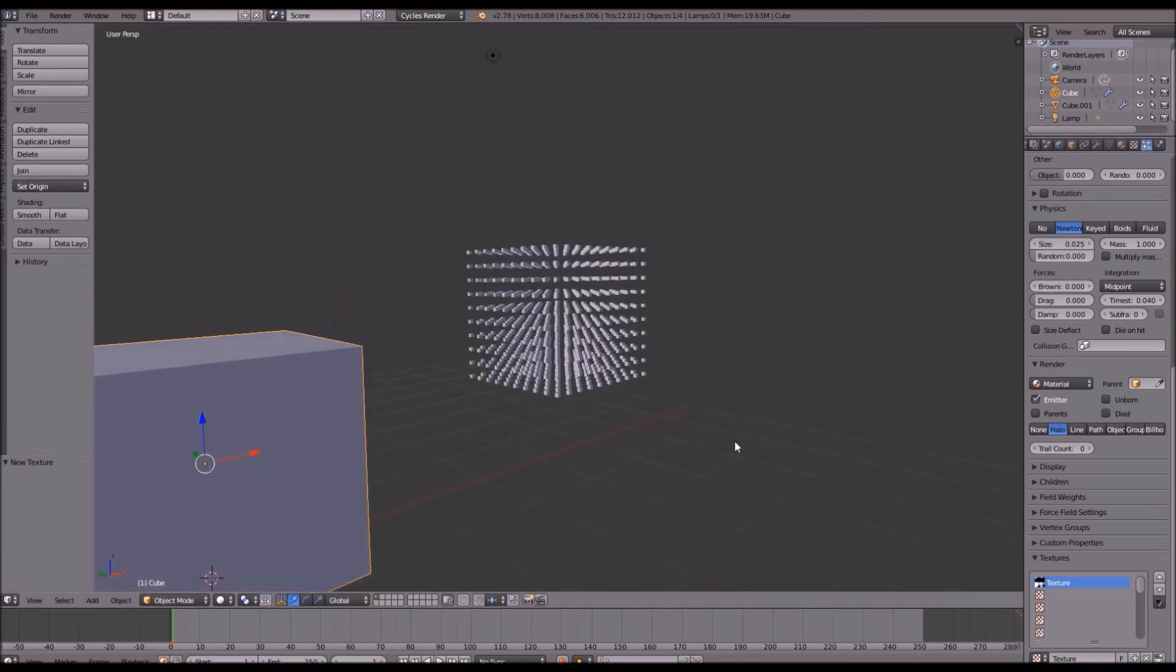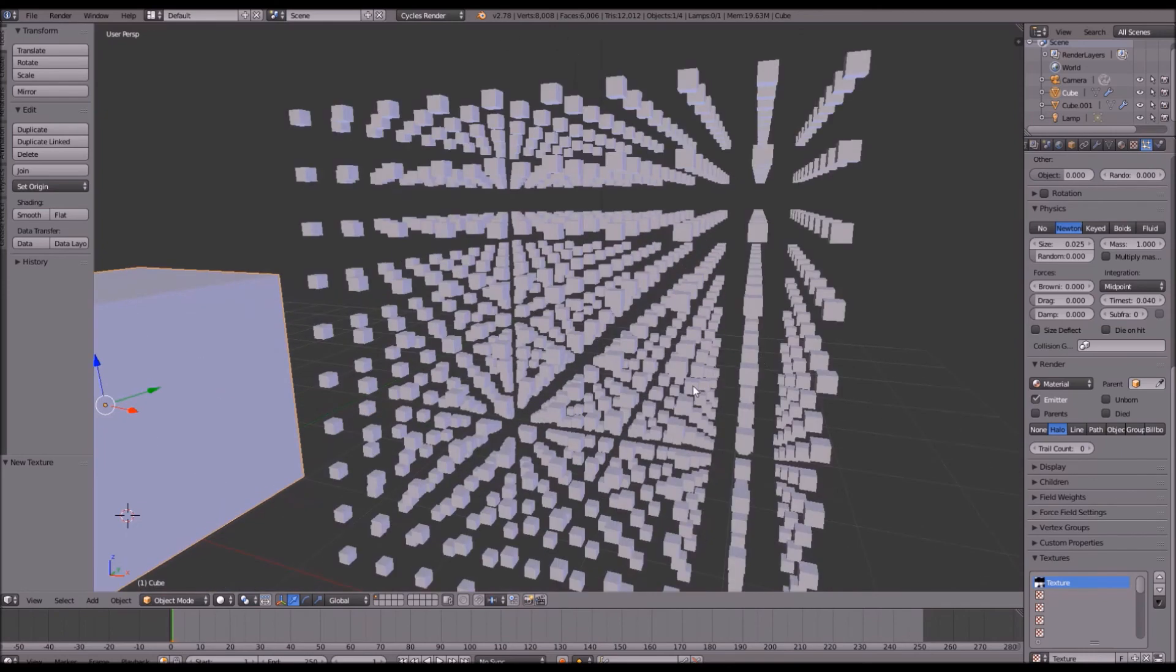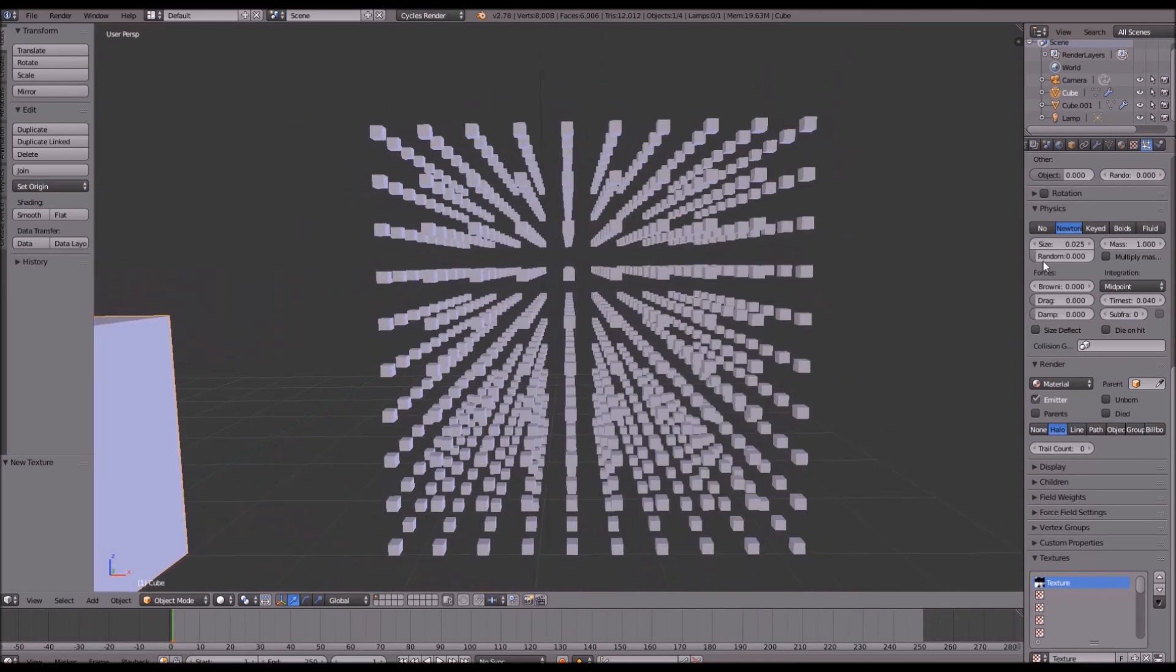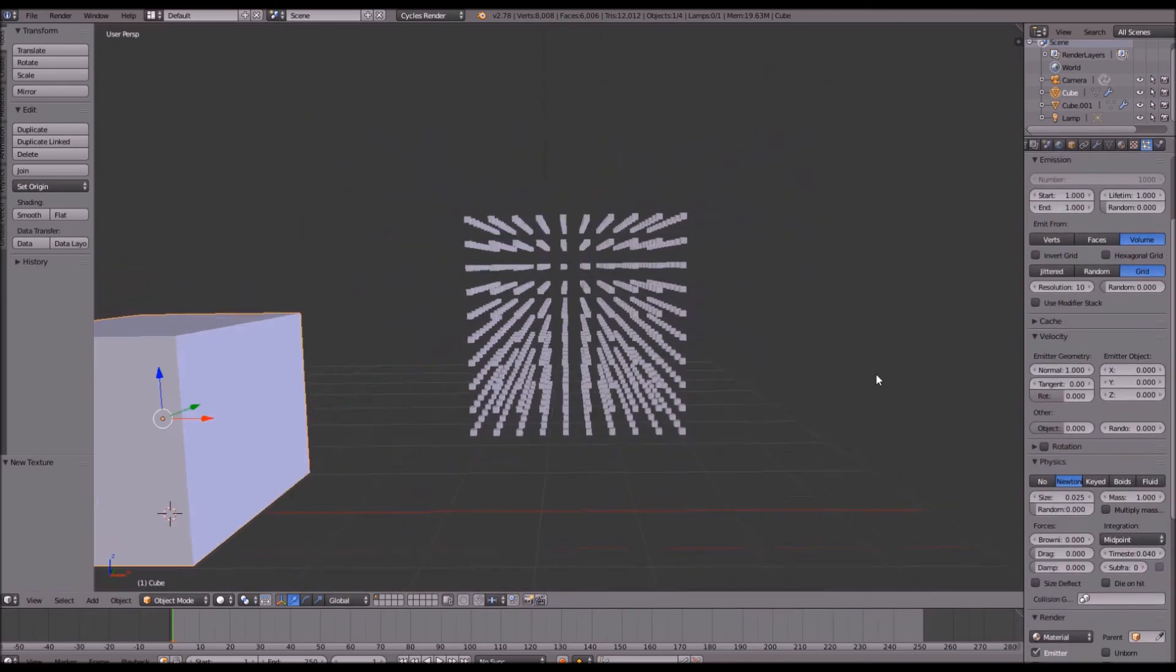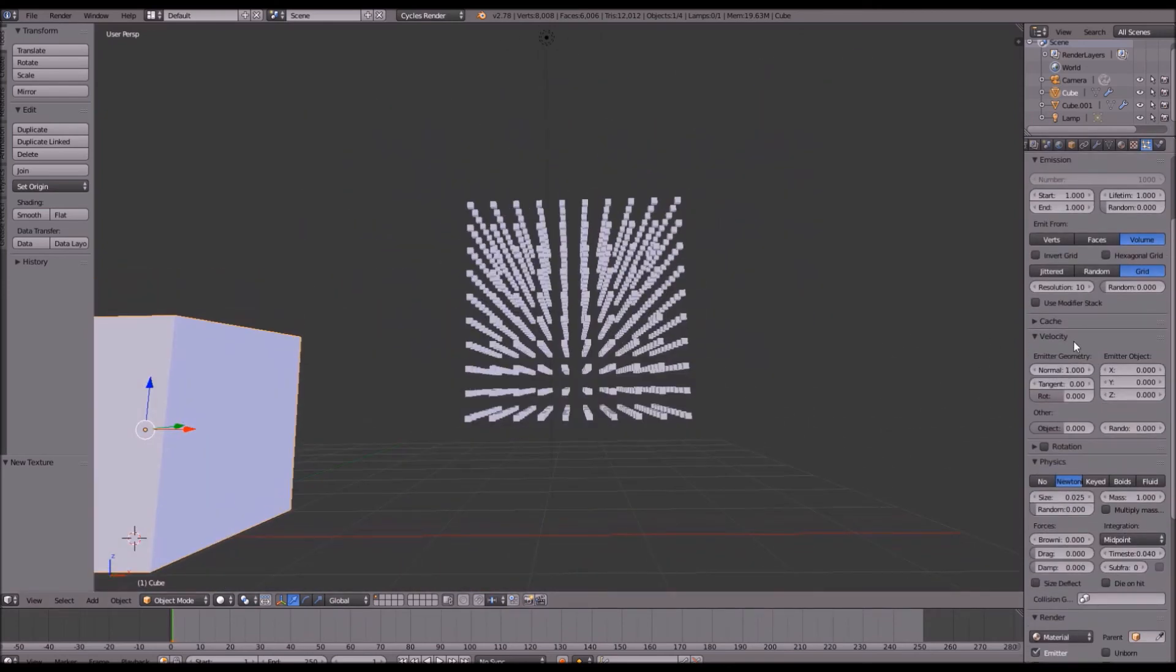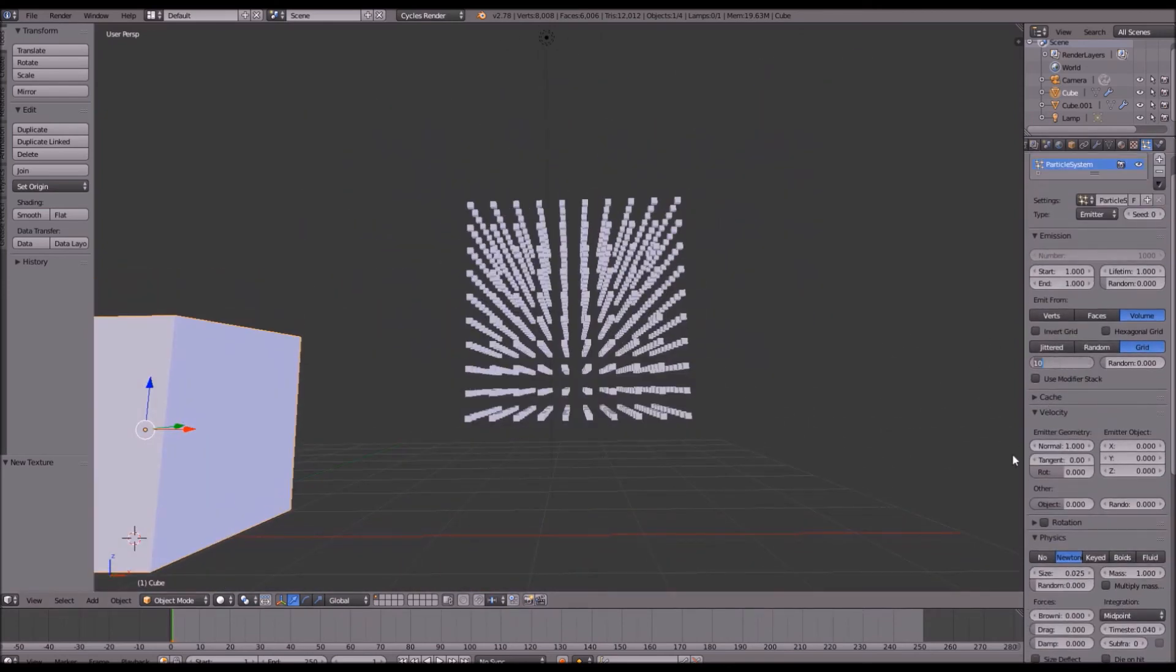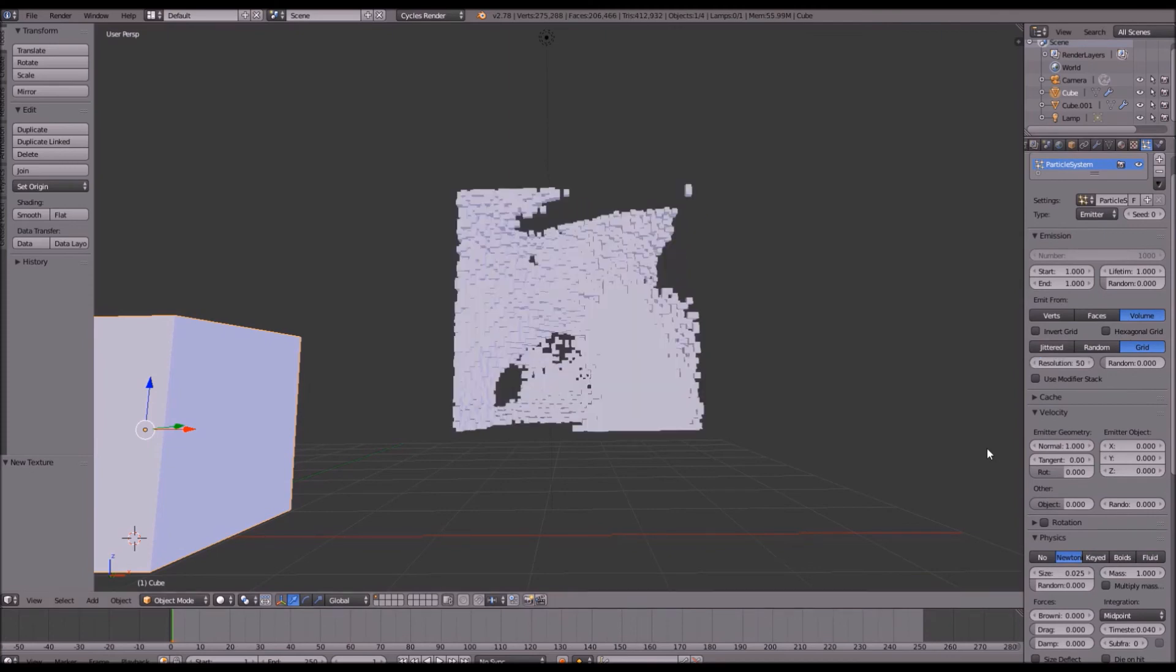This doesn't look the best right now. What we need to do is change our resolution. So right now it's at 10. We're going to go ahead and change that over to 50.